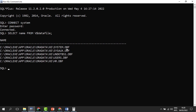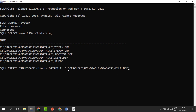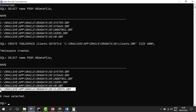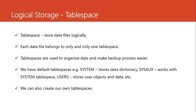We're going to learn how to create a tablespace and add data files to it. Connected as admin, we can query V$DATAFILE to see existing data files. To create a new tablespace, we issue a CREATE TABLESPACE statement. We'll call it 'clients' and add a data file also called 'clients', specifying the storage path and giving it a size of 100 megabytes. When we run it, the tablespace is created, and querying again we can see the new data file called 'clients'.